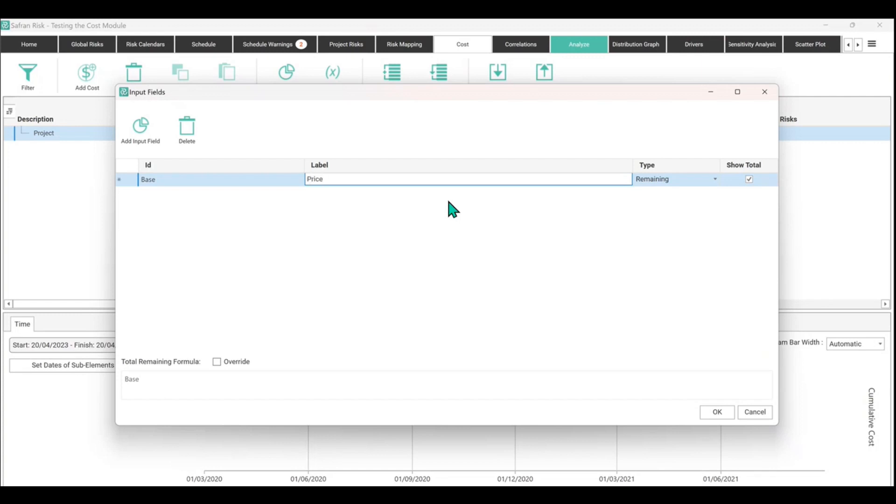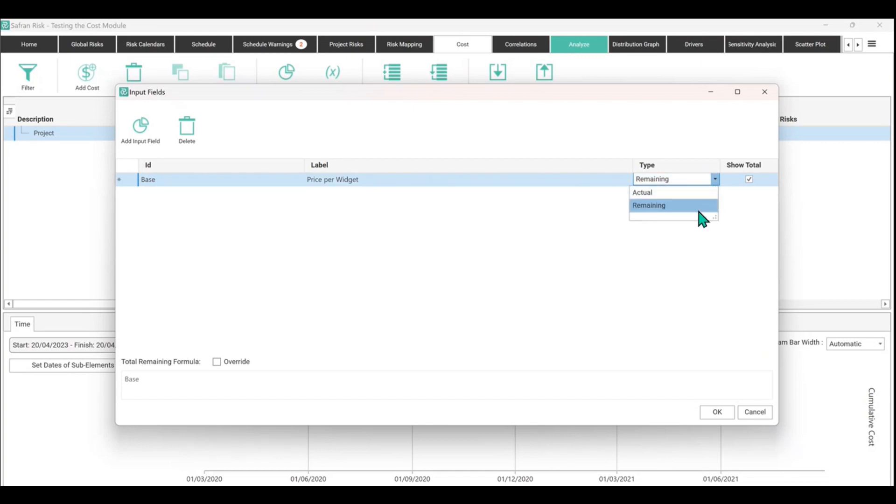We could call it 'price per widget'. We can then select whether that's going to be a remaining cost or an actual spent cost to date on the project.